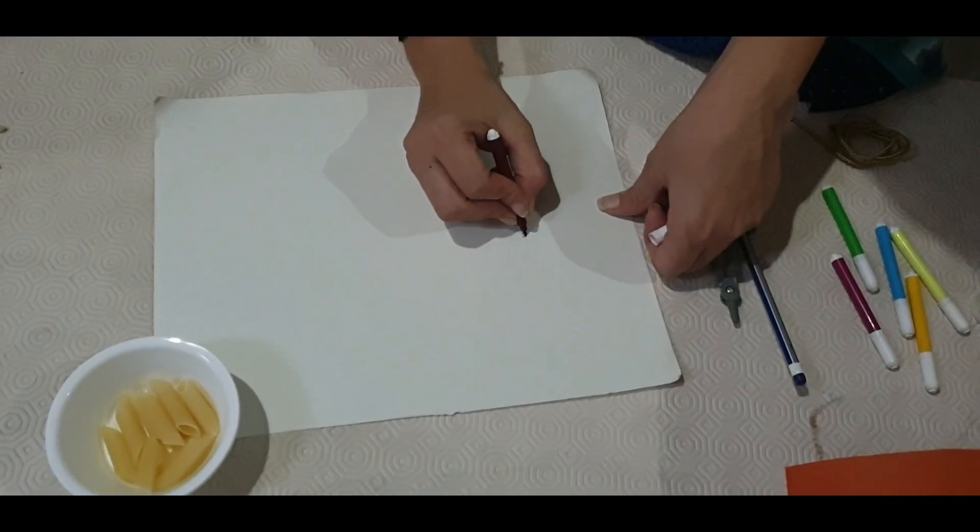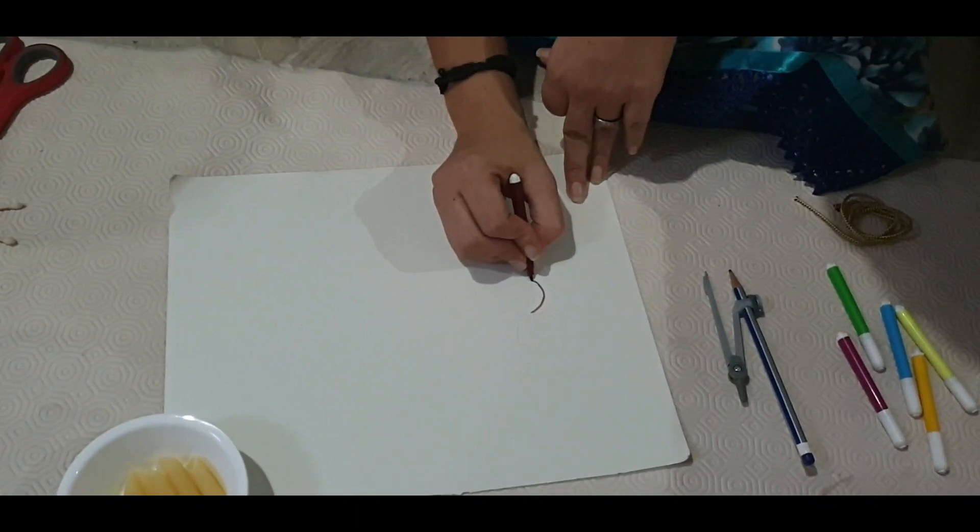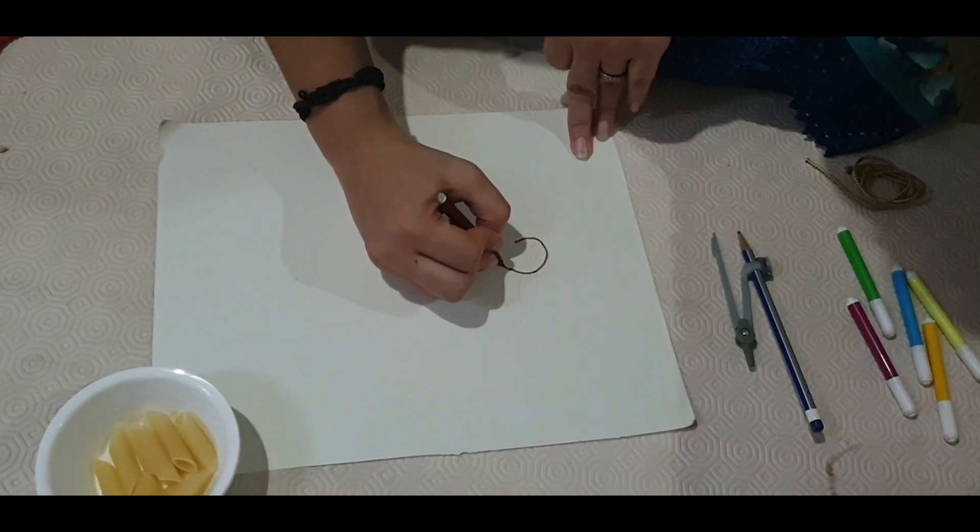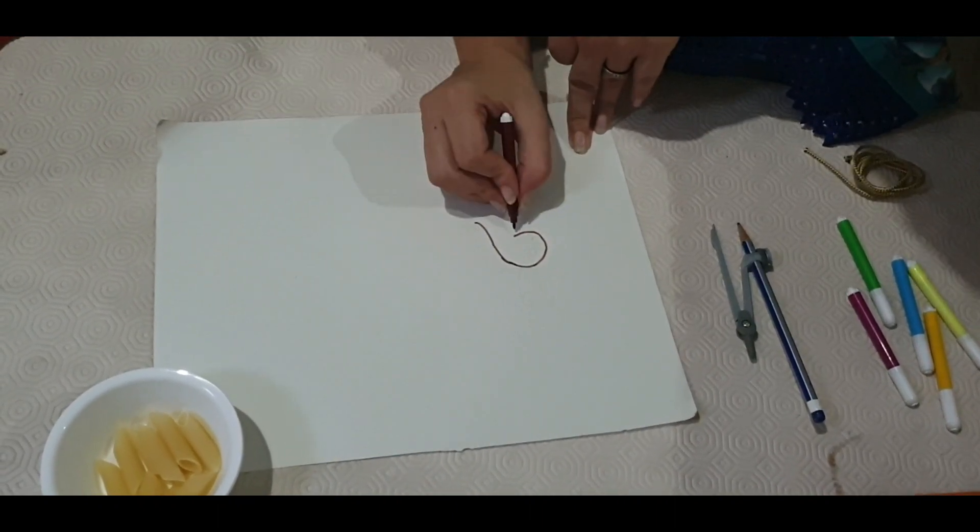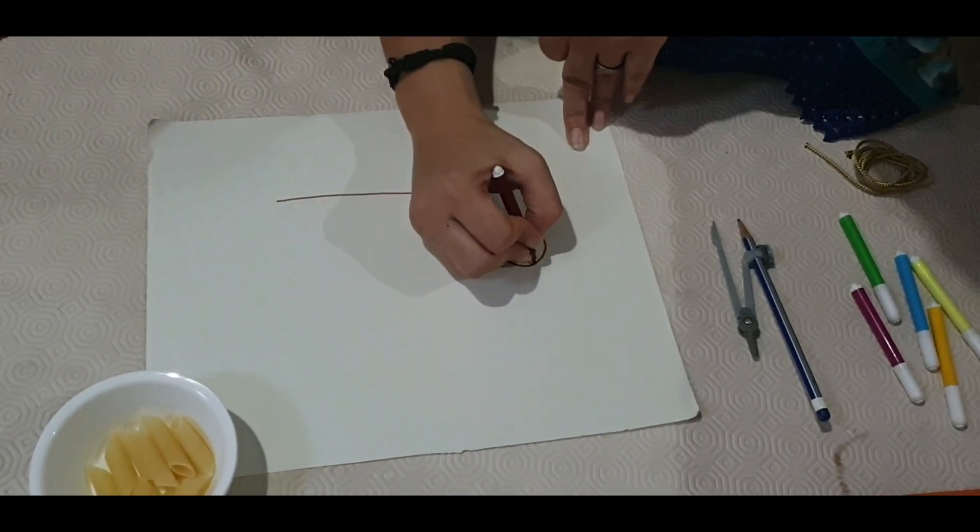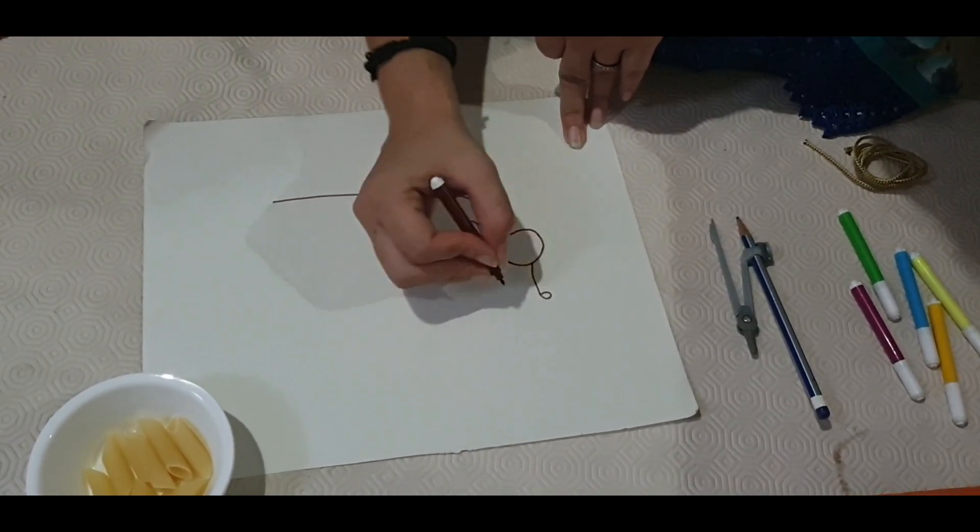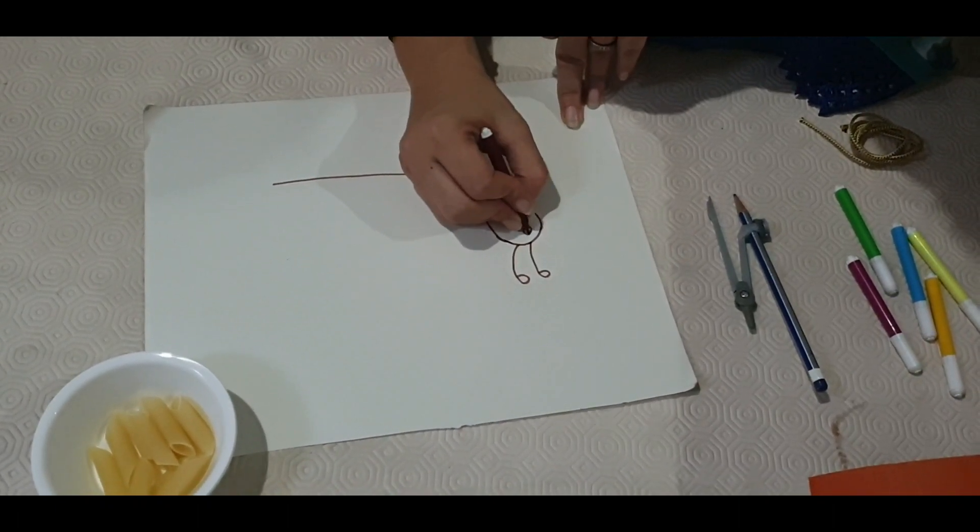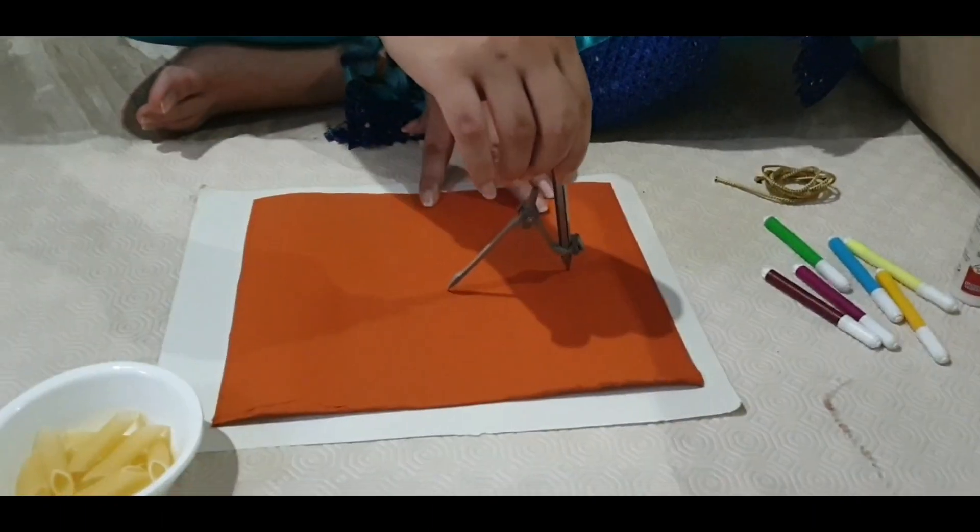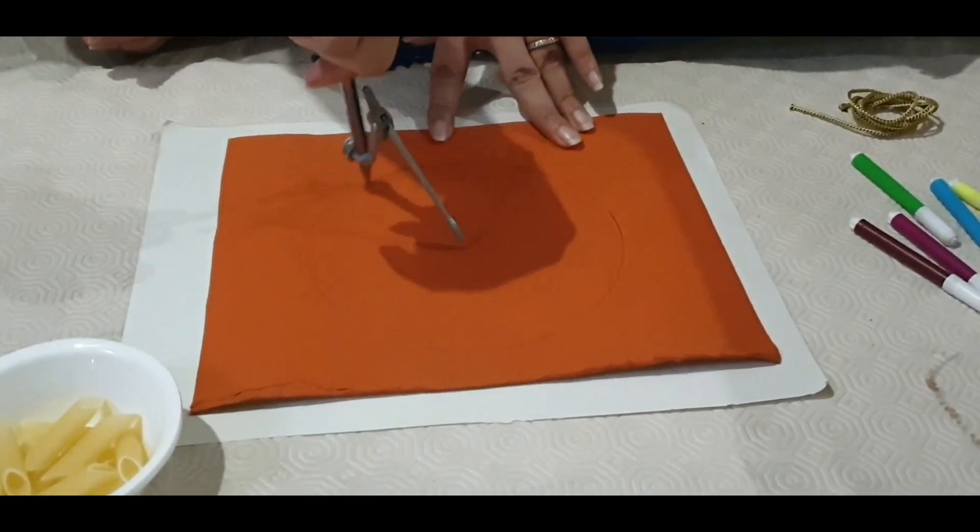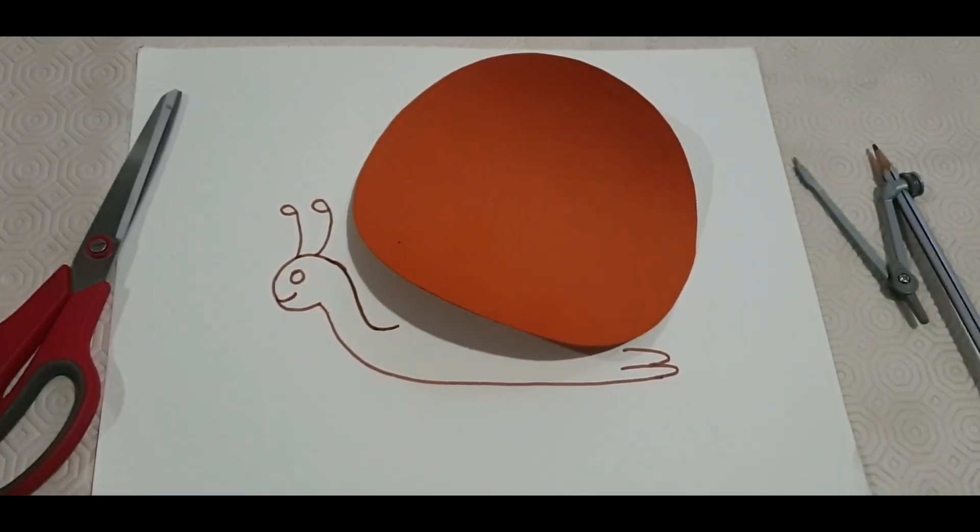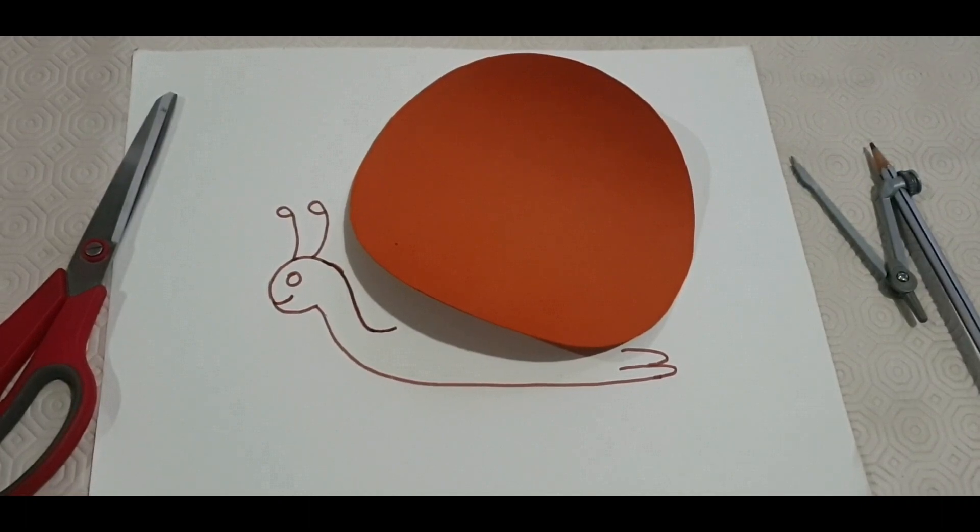Firstly, we will draw a picture of a snail on a plain sheet. Now we will draw a circle on the colored sheet and we will cut it. I have cut the circle. Now I will paste it on the sheet.